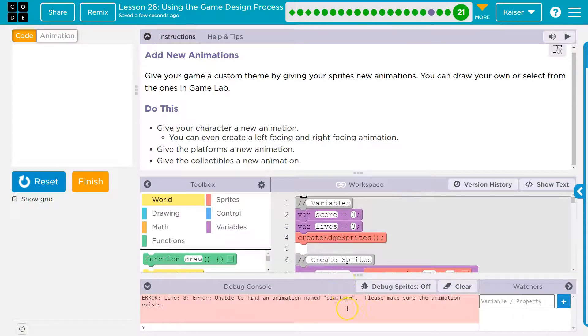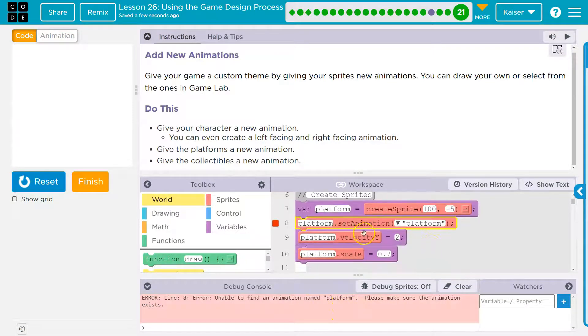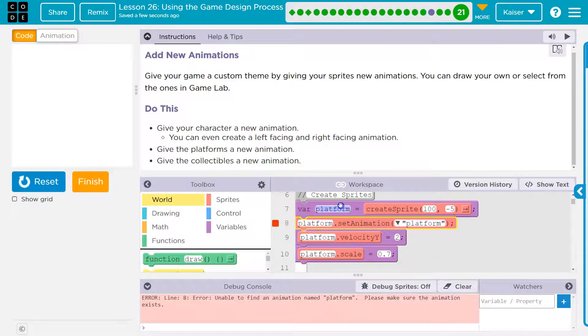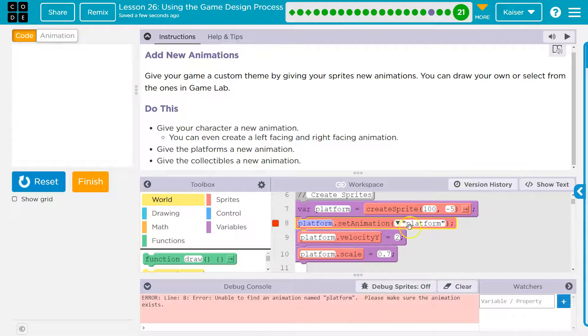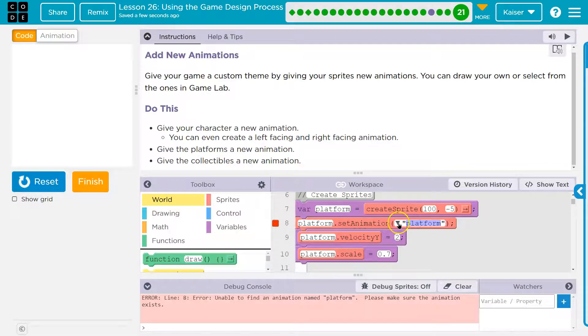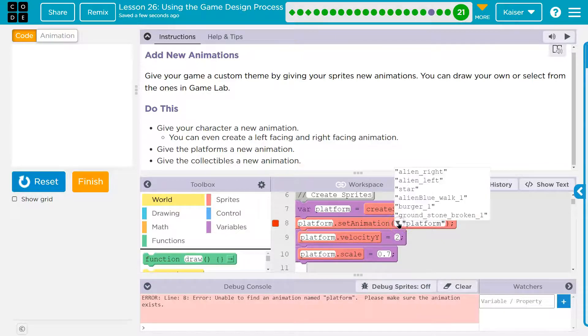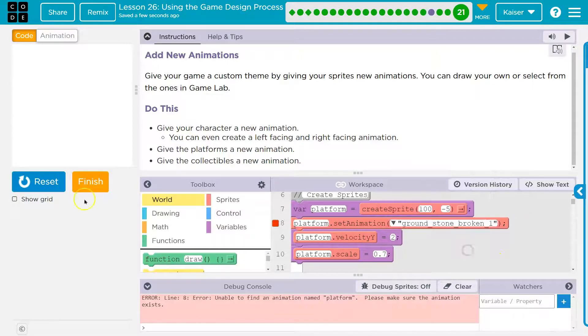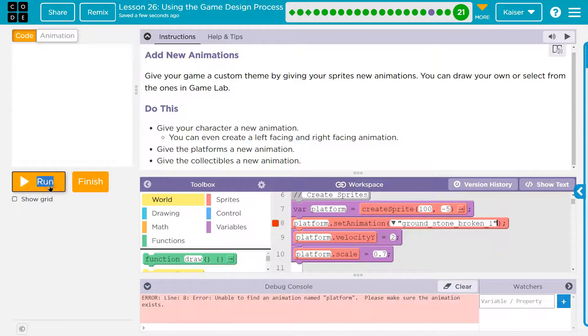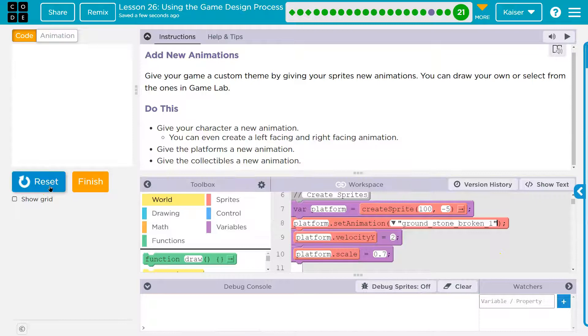What I have to do though is I haven't ruined everything. I just need to make sure to find the variable. And this variable is platforms. And then we take the platforms variable and we assign it the animation. So I just need to make sure to update what animation. And I think the one I just picked was ground stone broken. And let's see.